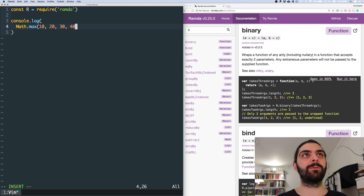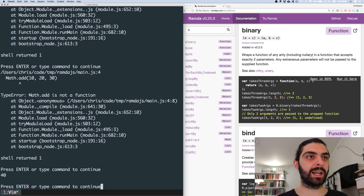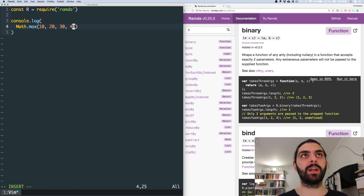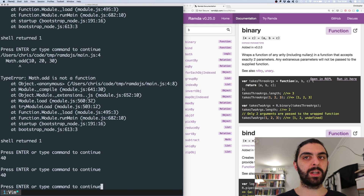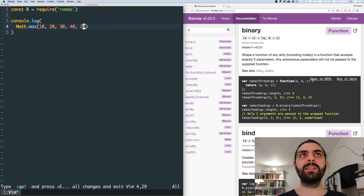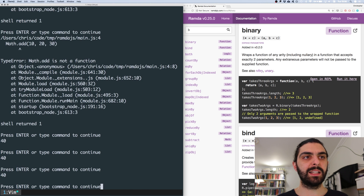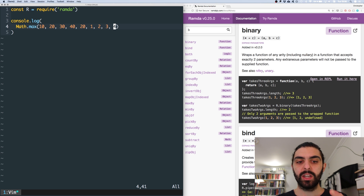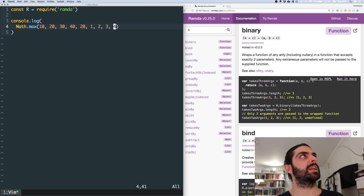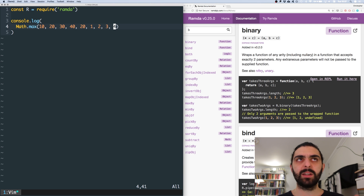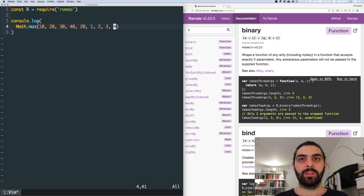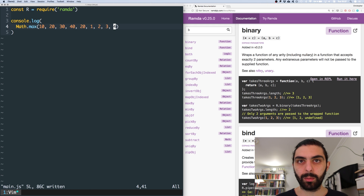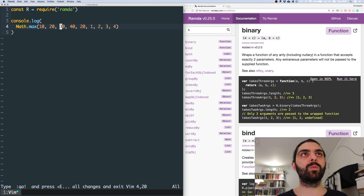So if we say 10, 20, 30, 40, and then console log this, you can see that we get back 40, because 40 is the maximum number. And of course 40 doesn't have to be last here, we still get 40. So that's Math.max — it takes any number of arguments. And I guess, in a dynamic language this is sort of the power of a dynamic language. In a statically typed language it's a bit tricky, and even with currying you don't really know when you've reached the final argument.